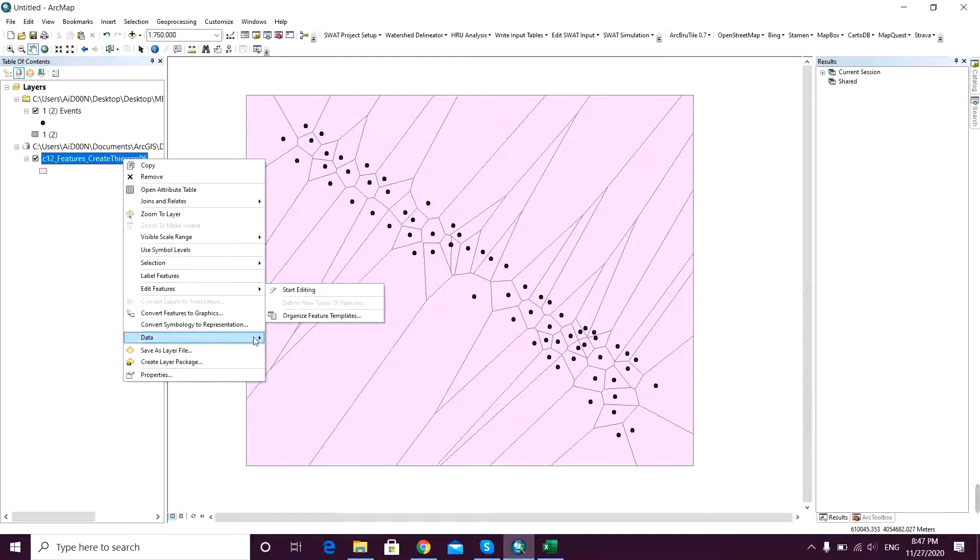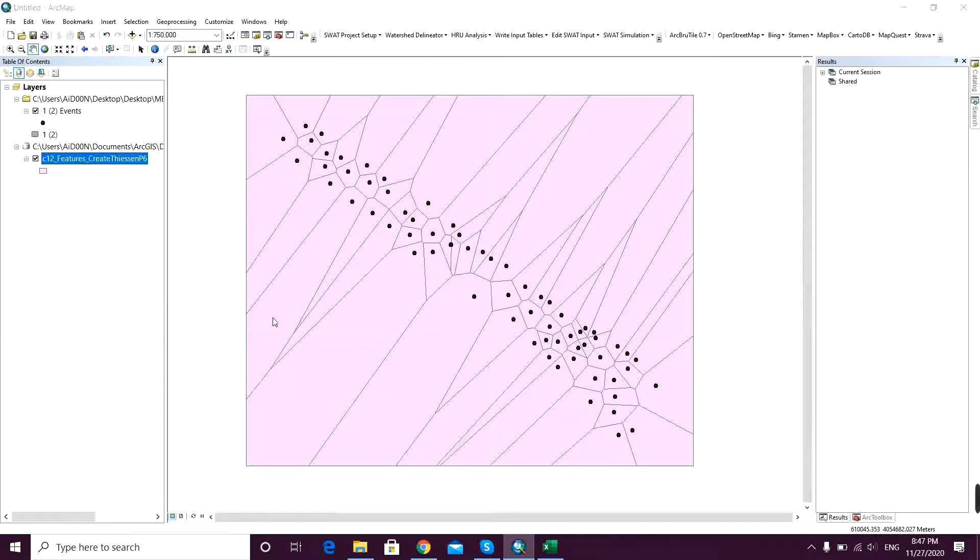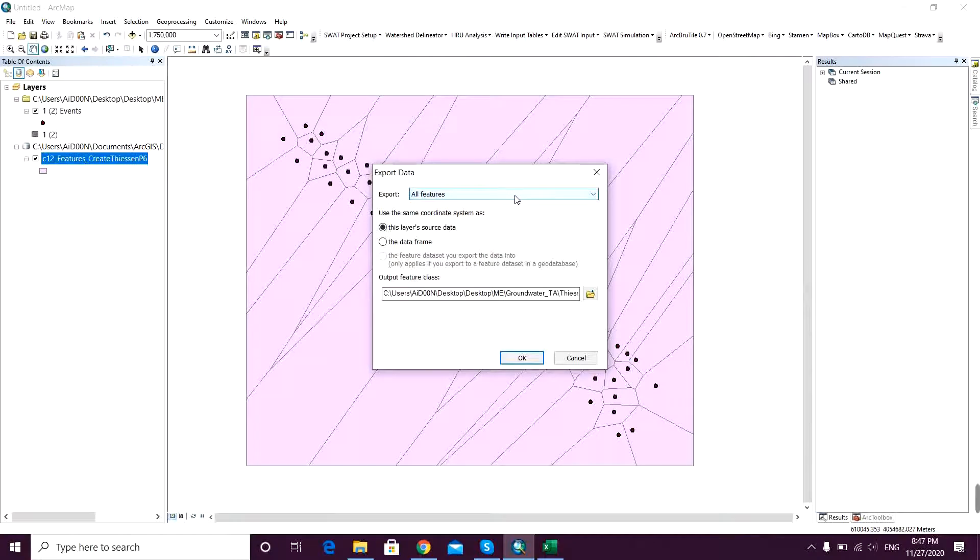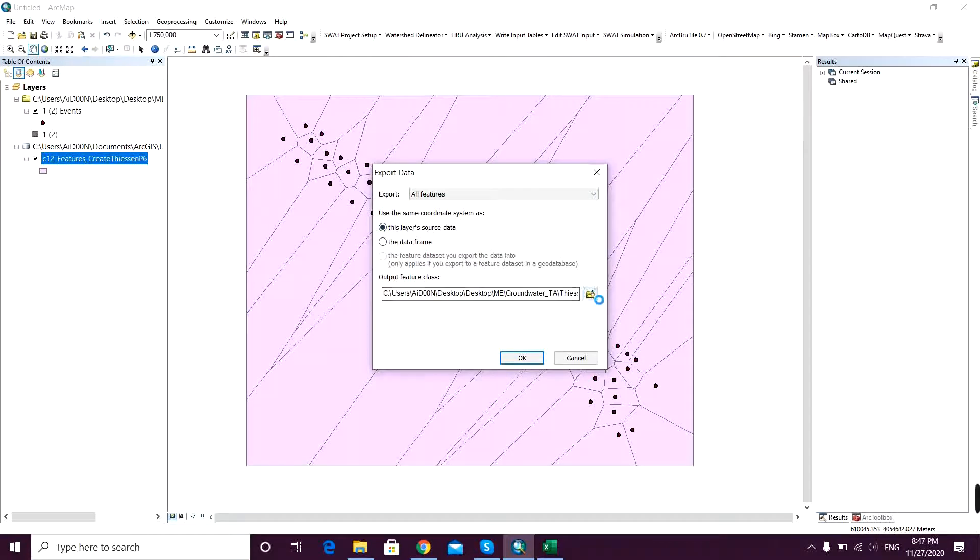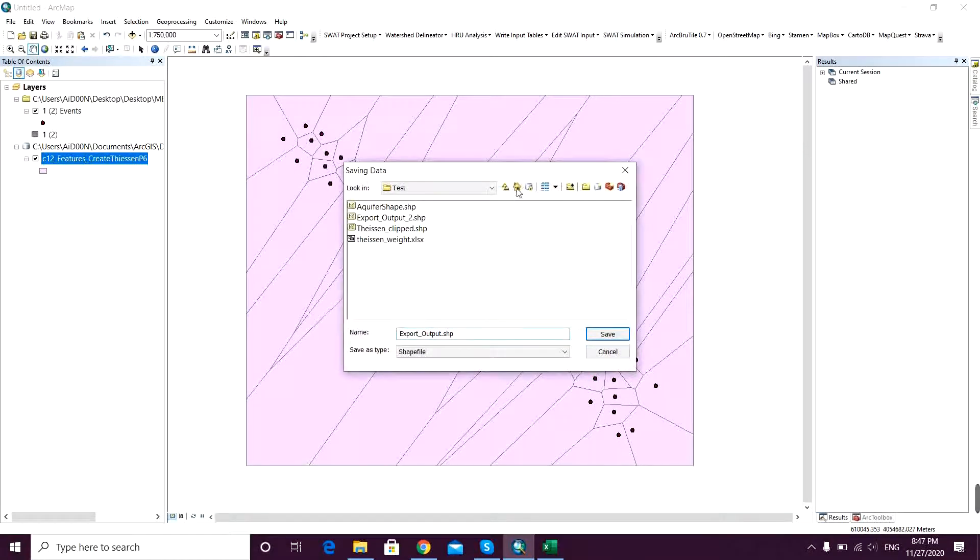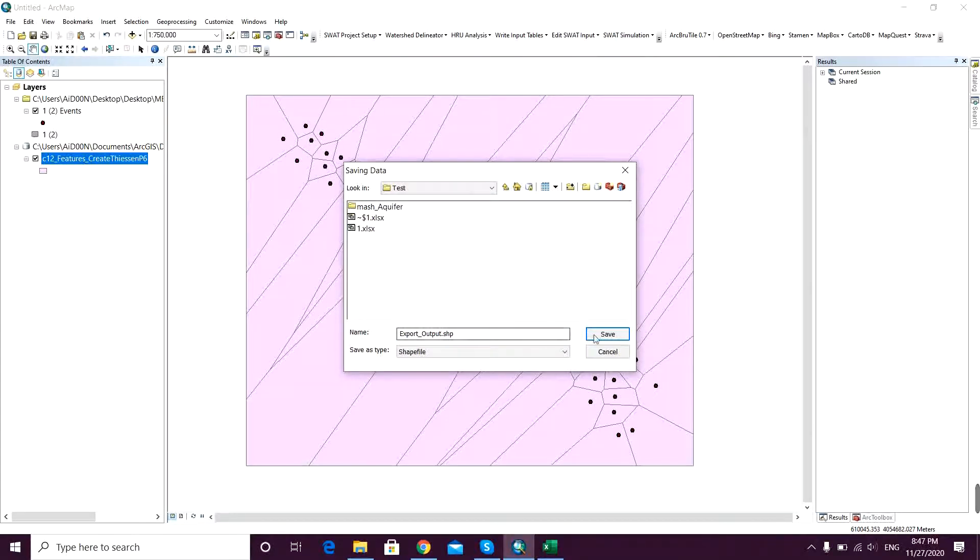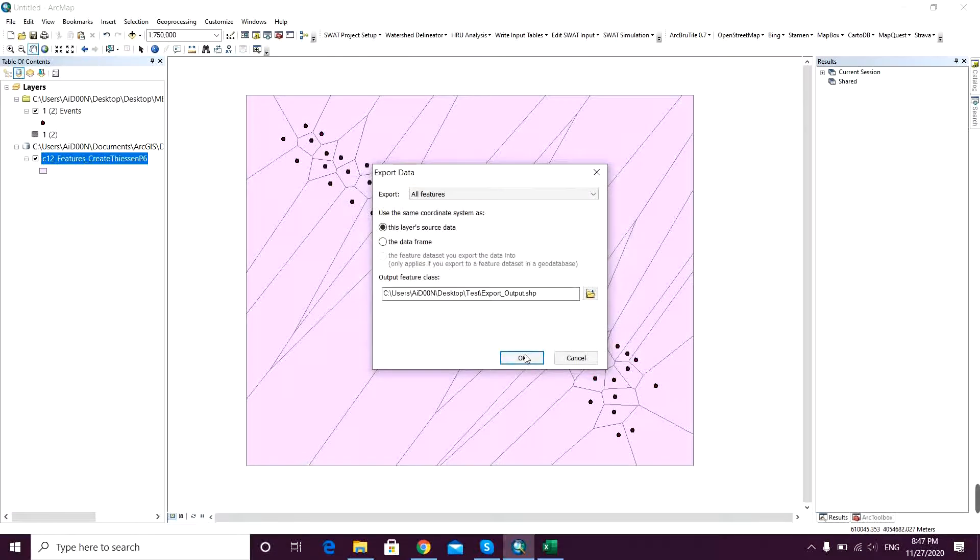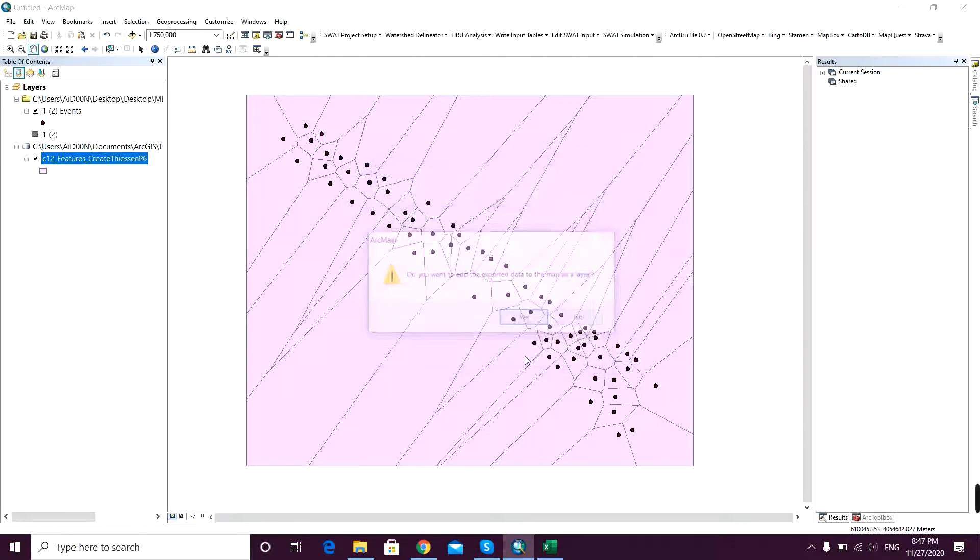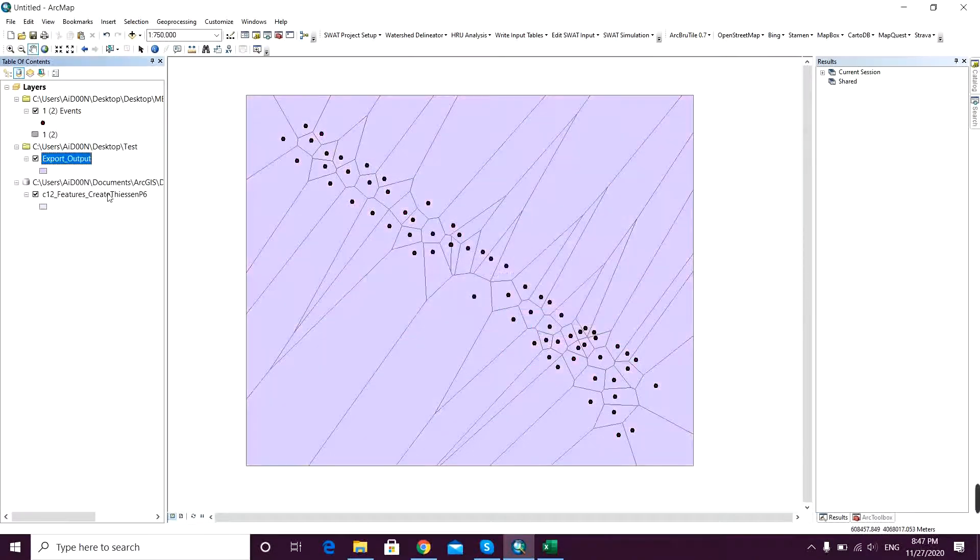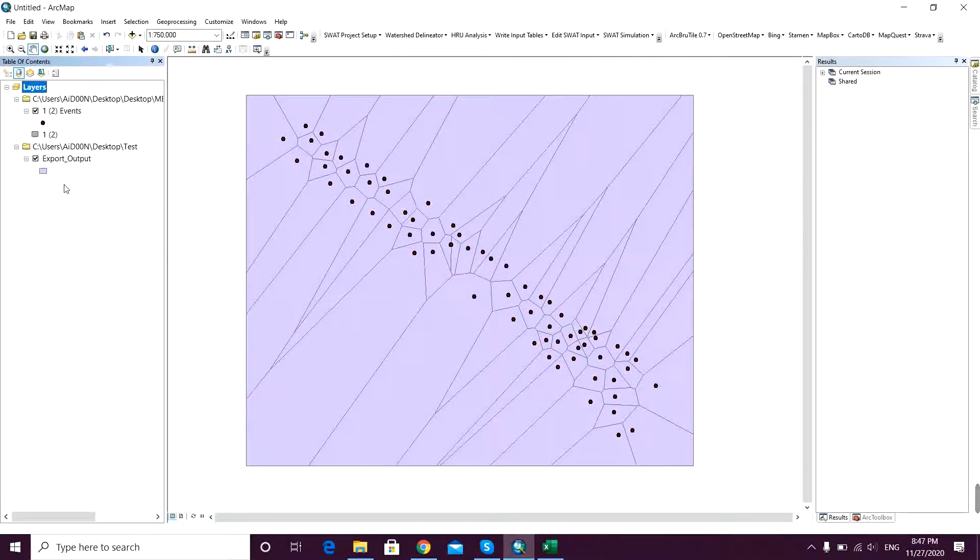So that's it. And now I just export it to my desired location in order to have it available. All features and this layer's source data, and the output will be here. Export output, whatever - save it and OK. Do you want to add exported data? Yes. Exported data will be added and I just remove that.